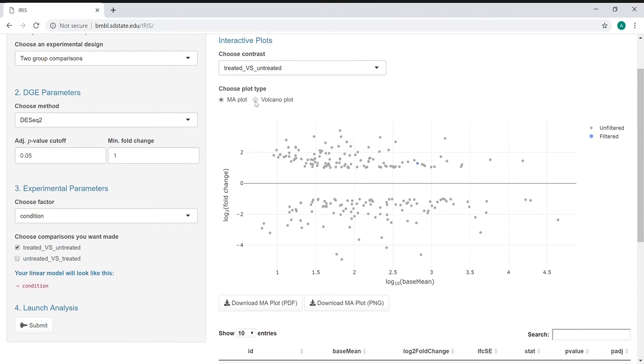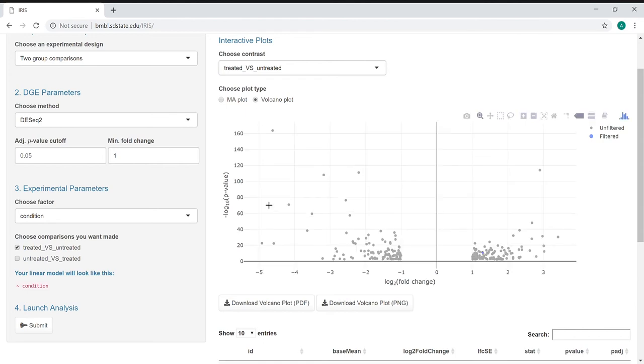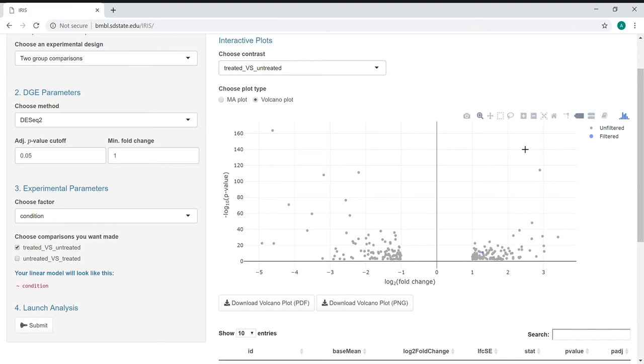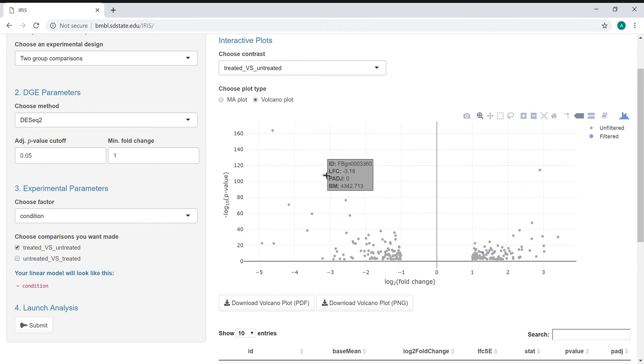You can also look at a volcano plot, which shows different information. It also involves the fold change, but it then looks at the log p-value. It's called a volcano plot because we get this exploding look towards the outsides. If you look at the full figure, you'll see that a lot more clearly. What you see is also that same interactivity and the same selectivity.